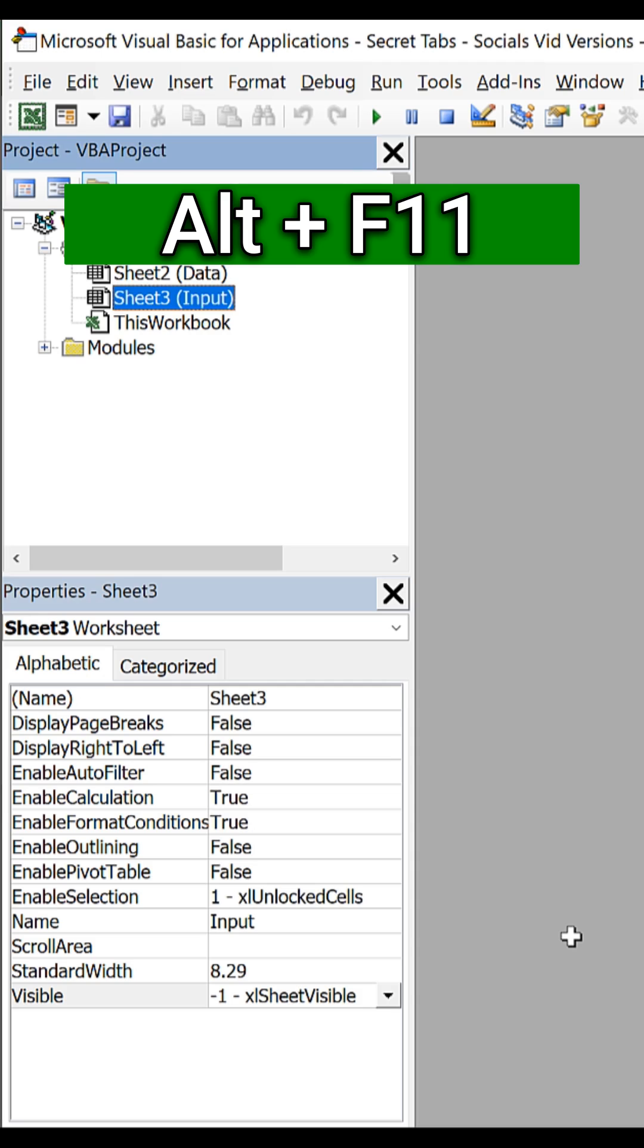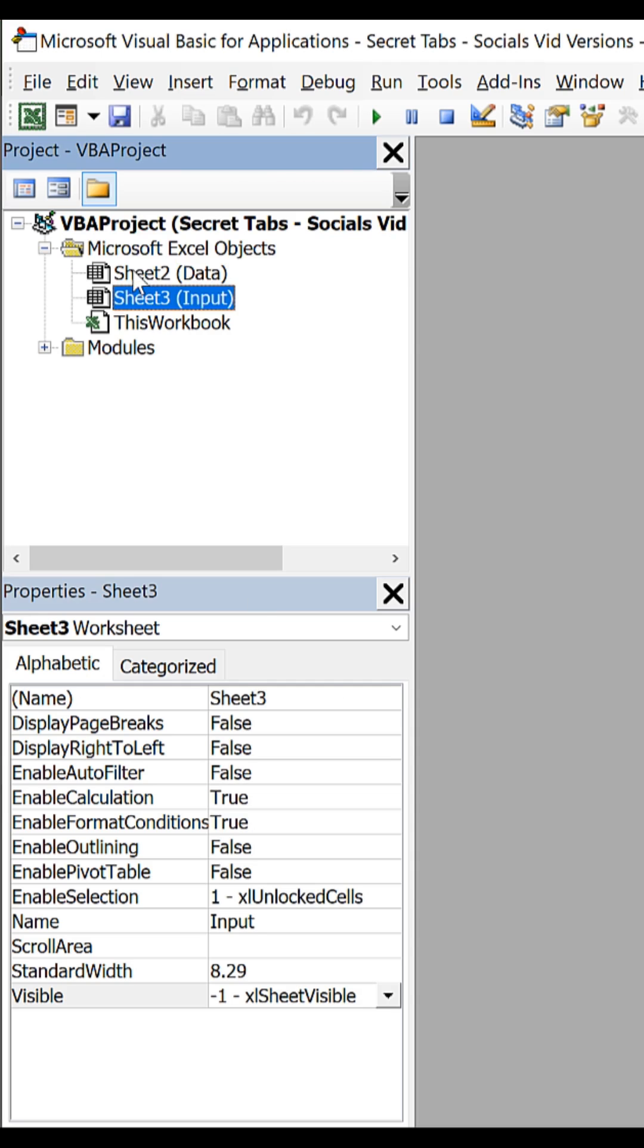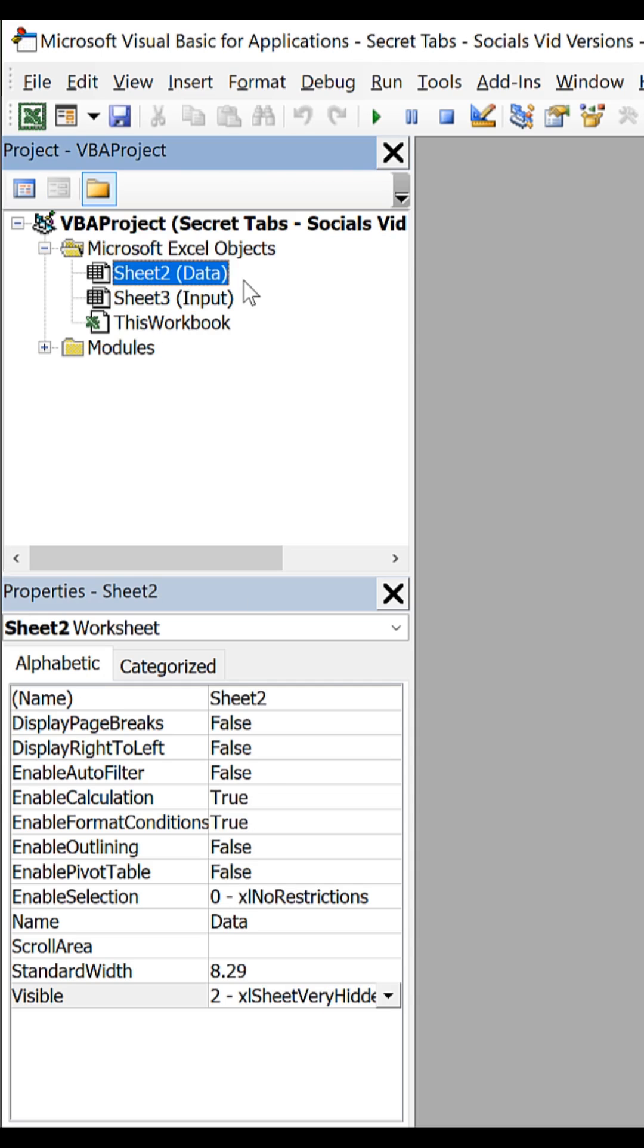To get it back, hit Alt F11 once more, select your worksheet from the project window.